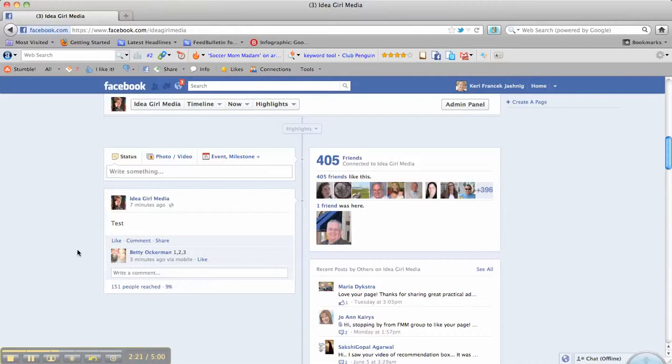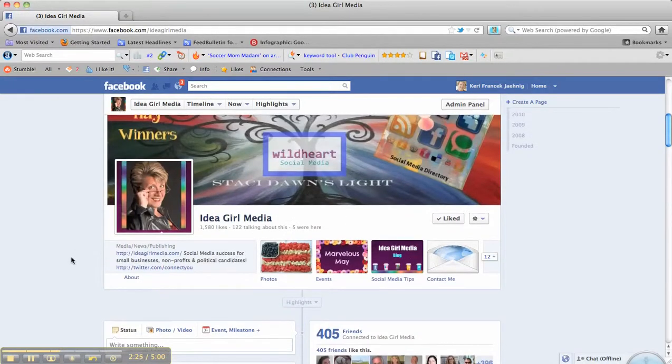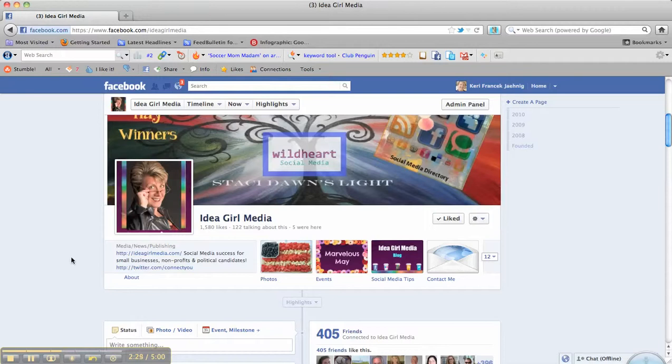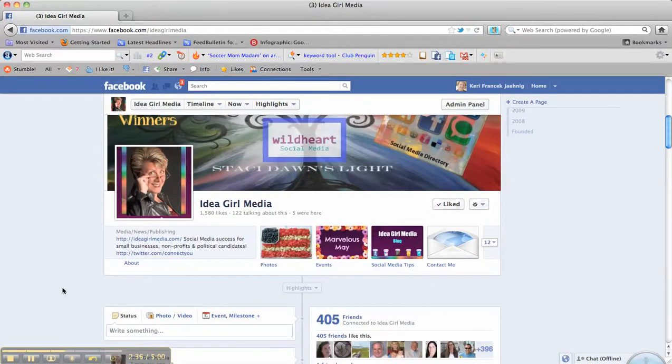If you have to unhide a post, you now know how to do it. My name is Carrie and I'm with Idea Girl Media. You can find me on Facebook at facebook.com/ideagirlmedia or find me at ideagirlmedia.com. A pleasure talking to you. Take care and I hope to see you soon on Facebook.